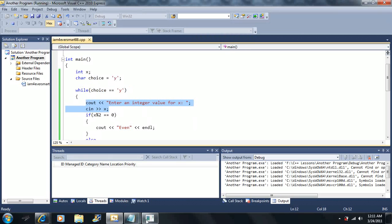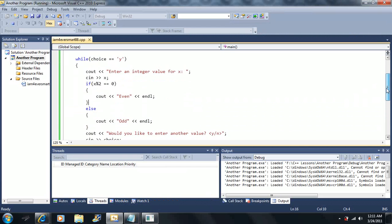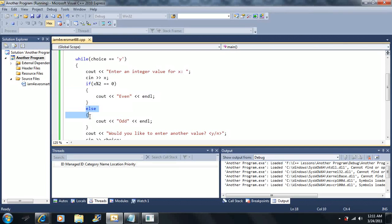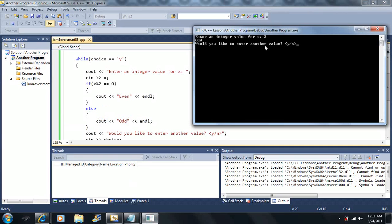It says enter an integer value for X. Let's say I enter three — it says odd. So this if statement checks if the number is even or odd. It's either going to output the if statement or the else statement. If x mod two gives a remainder of zero — remember the mod operator is not division, it's modulus — then it tells us it's even. Otherwise the remainder is one for an odd number, so it outputs odd. Three gives a remainder of one, so the condition is false and we execute the else statement.